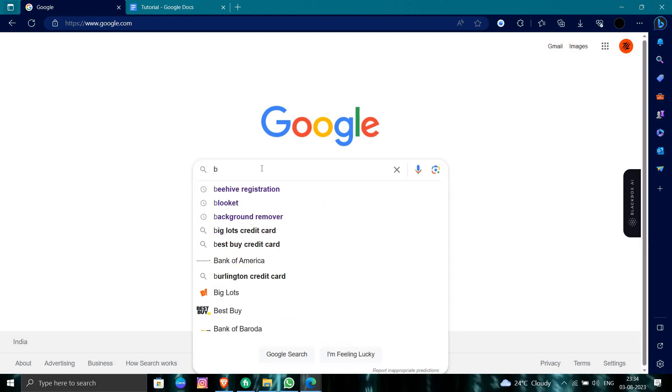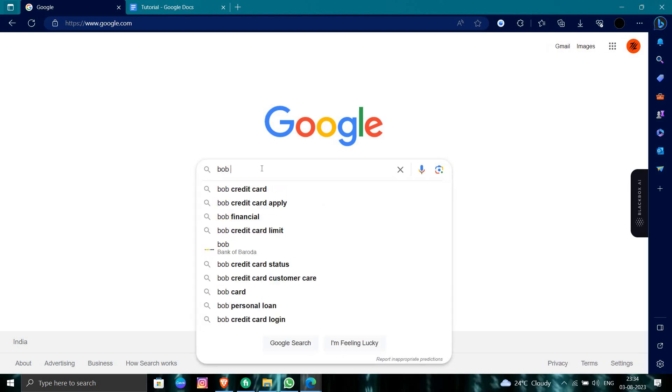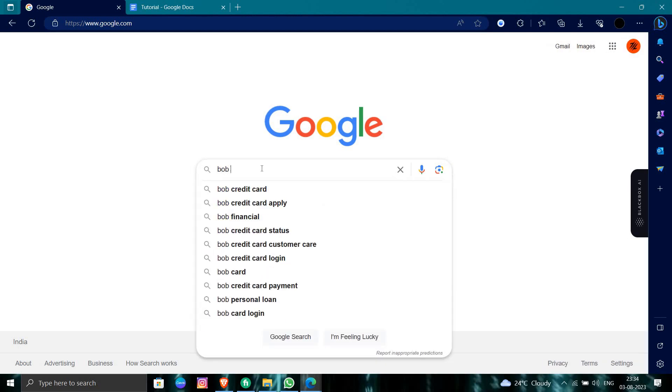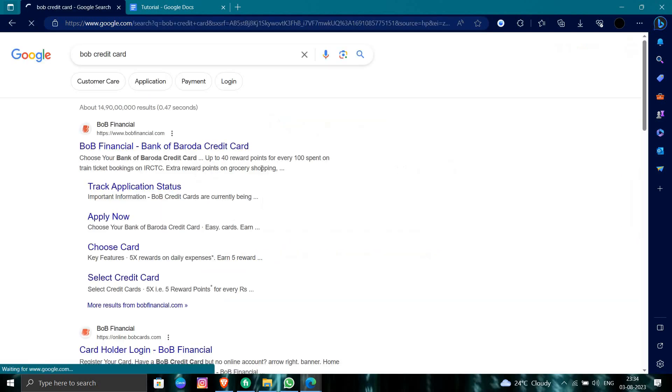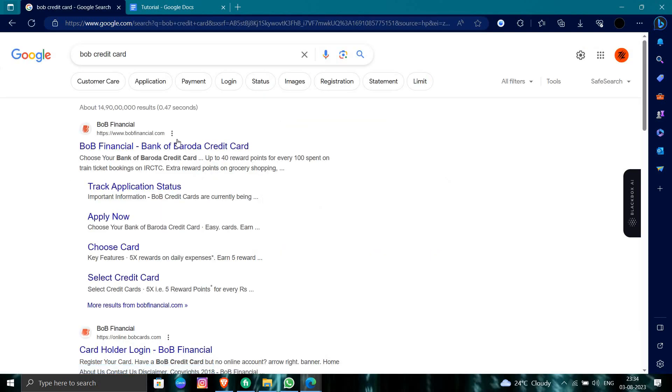You will directly search for Bank of Baroda or BOB credit card. Here we can see, so we'll just press enter. Here we have to click on the Bank of Baroda.